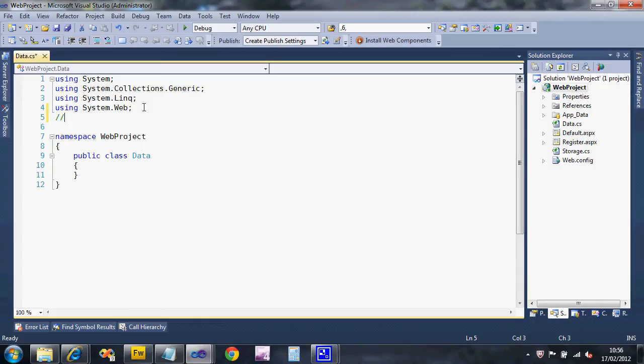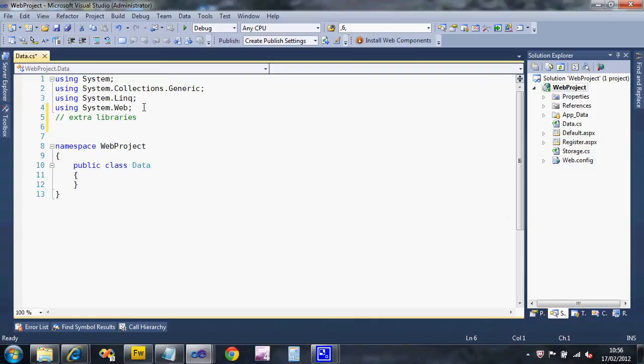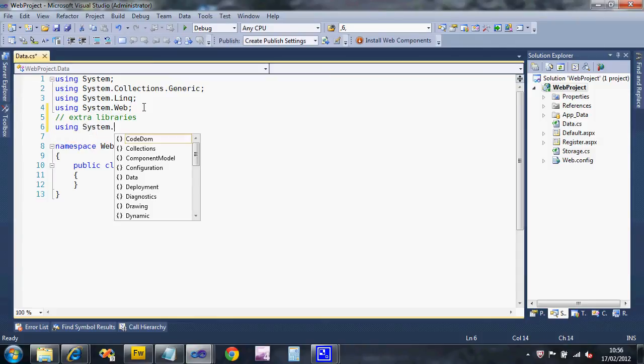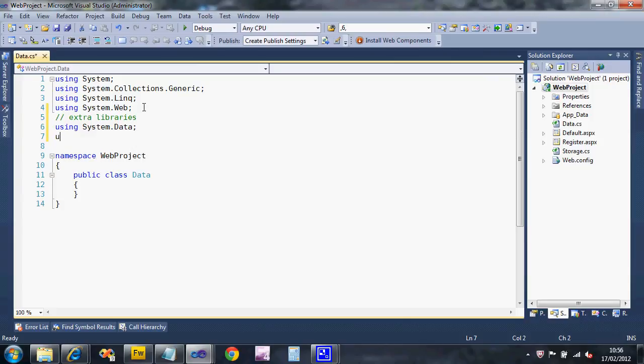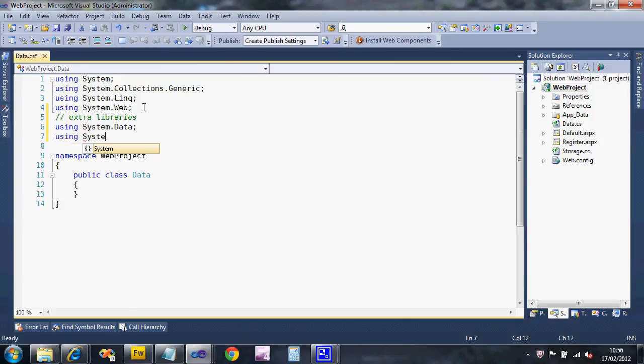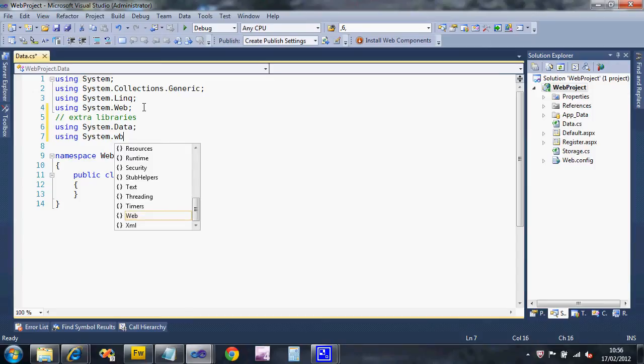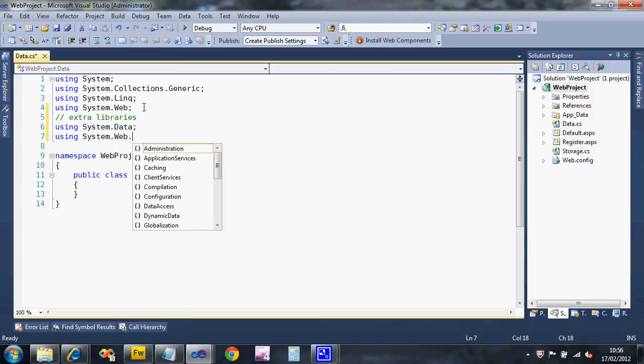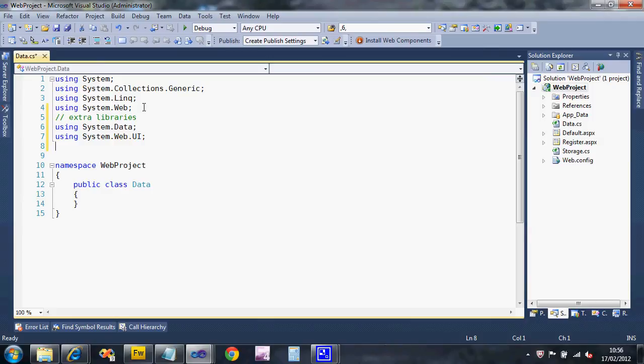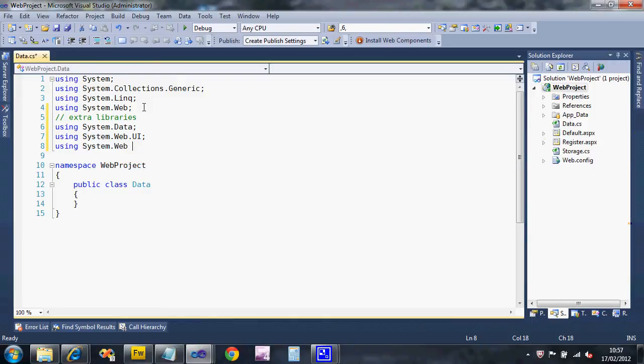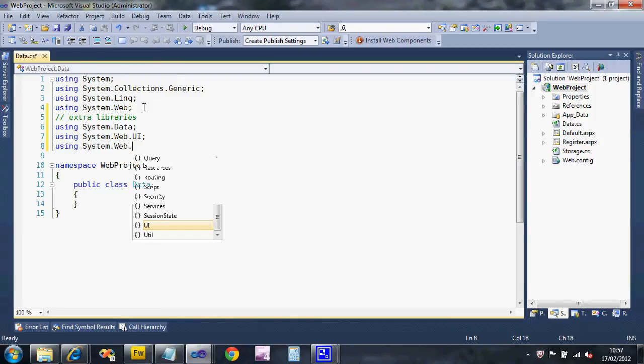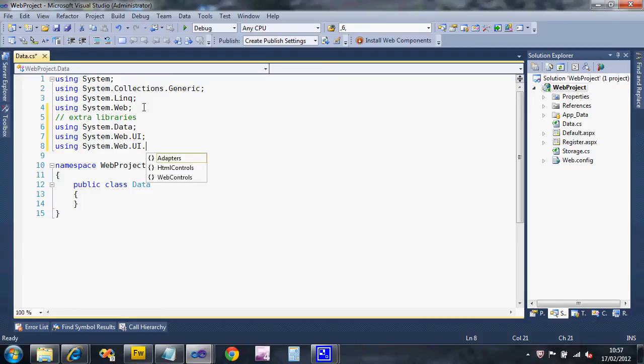Now the libraries that we will need - we'll need some extra ones and I always put a little comment here. We're going to need system data library, we're going to need the system dot web UI library, and if you include these in all the code that you use you'll probably find you won't need to add any extra unless you're doing something weird.